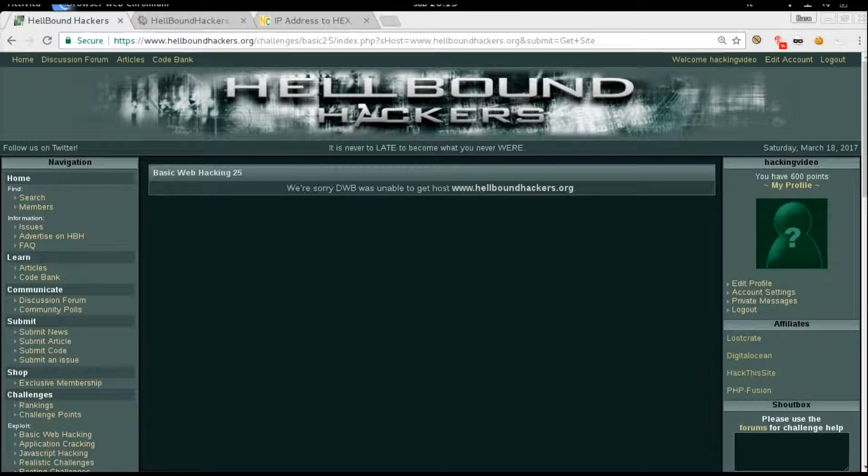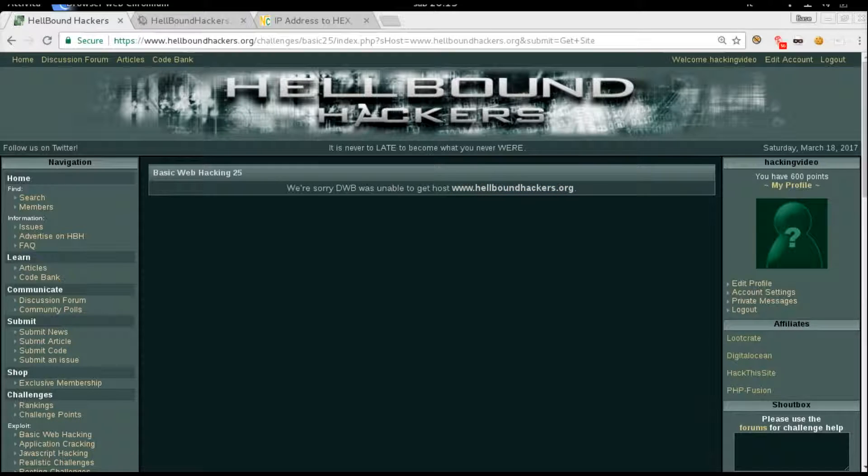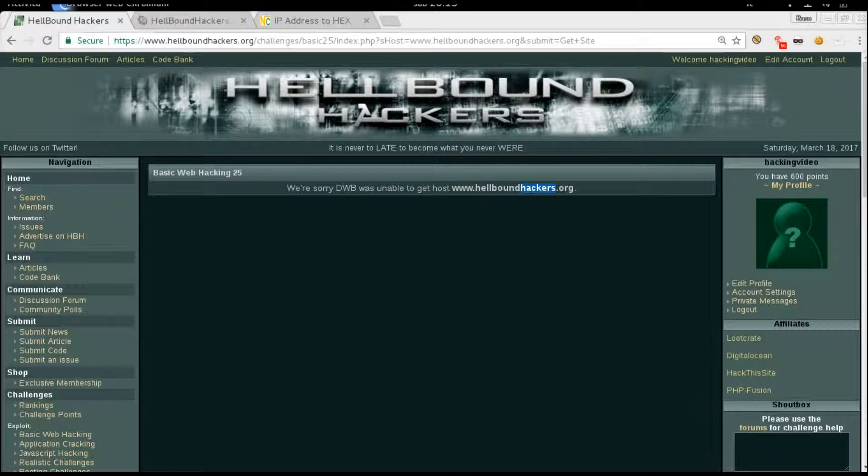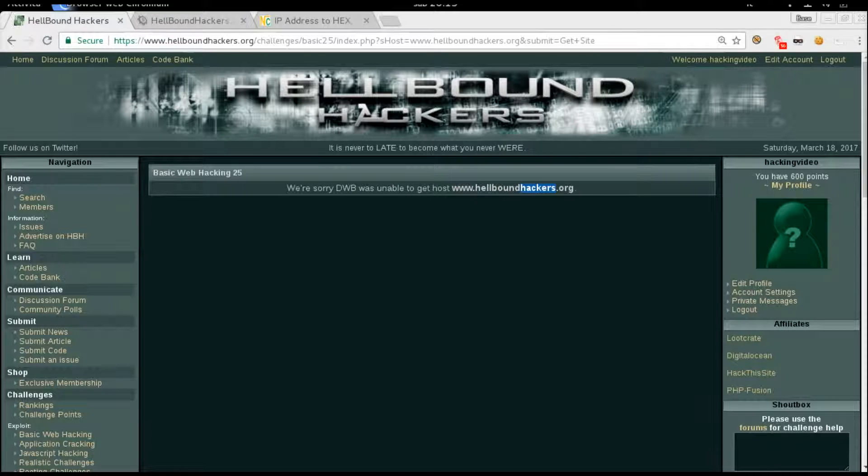We are sorry, DWB was unable to get this host. This is a simple URL filtering. Basically, they are going to search for a particular word that could be 'hackers,' for example, or a specific website like www.hellboundhackers.org. It's filtered in the system.